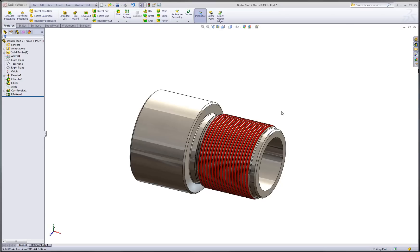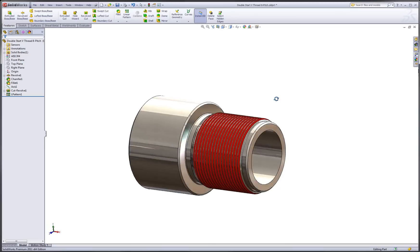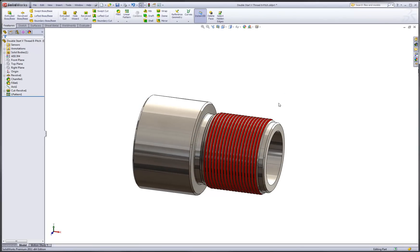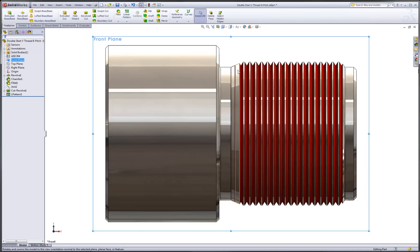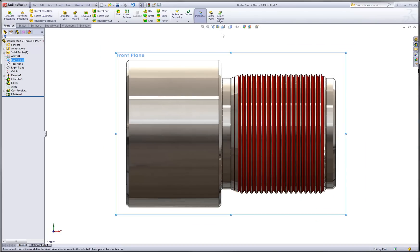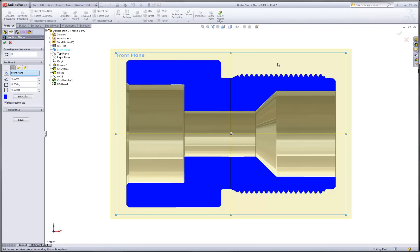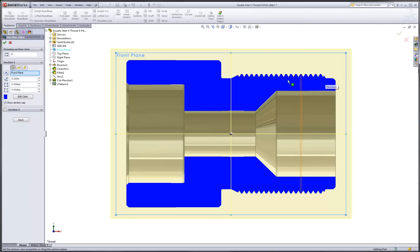Here we have our threaded part and a lot of times it's common for us to want to look at a section view. I'll orient ourselves in the front plane and just use the section view command from the heads up toolbar. So we get a nice view of the section of this model. Now that's a command that a lot of users are already comfortable with and familiar with.